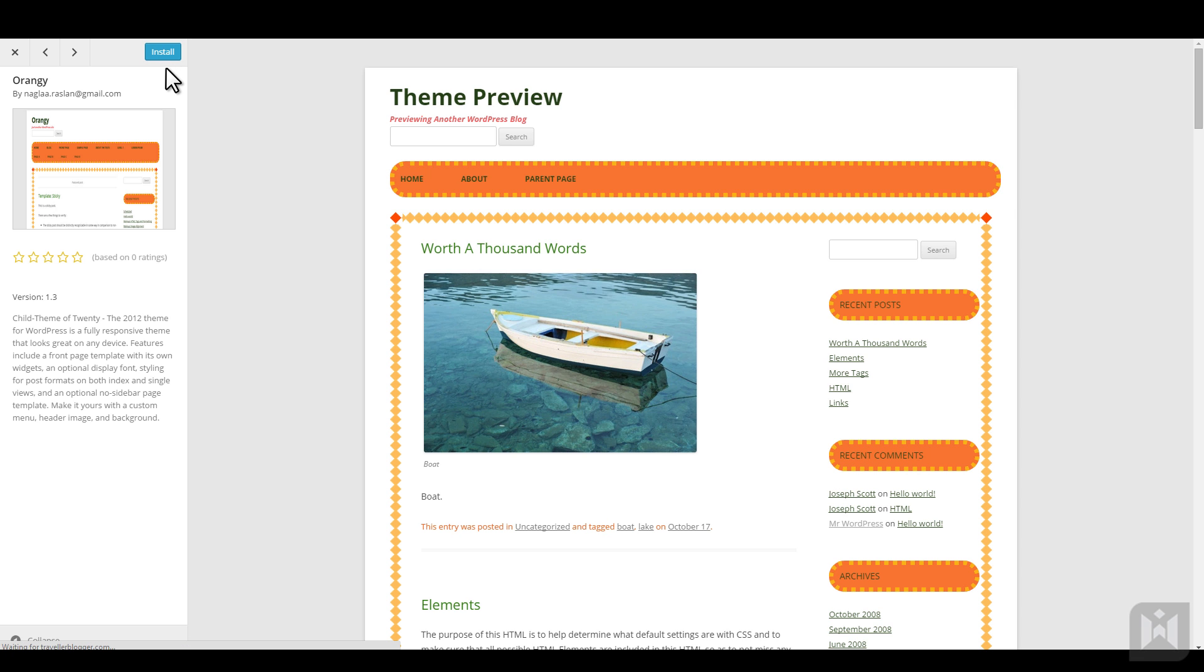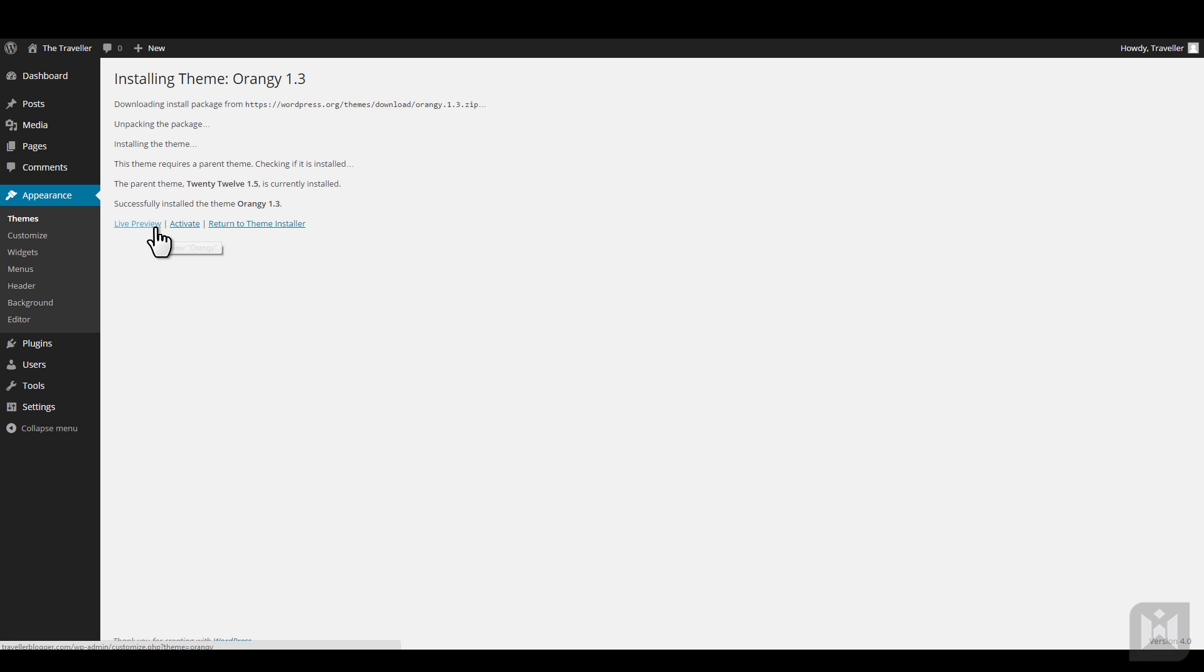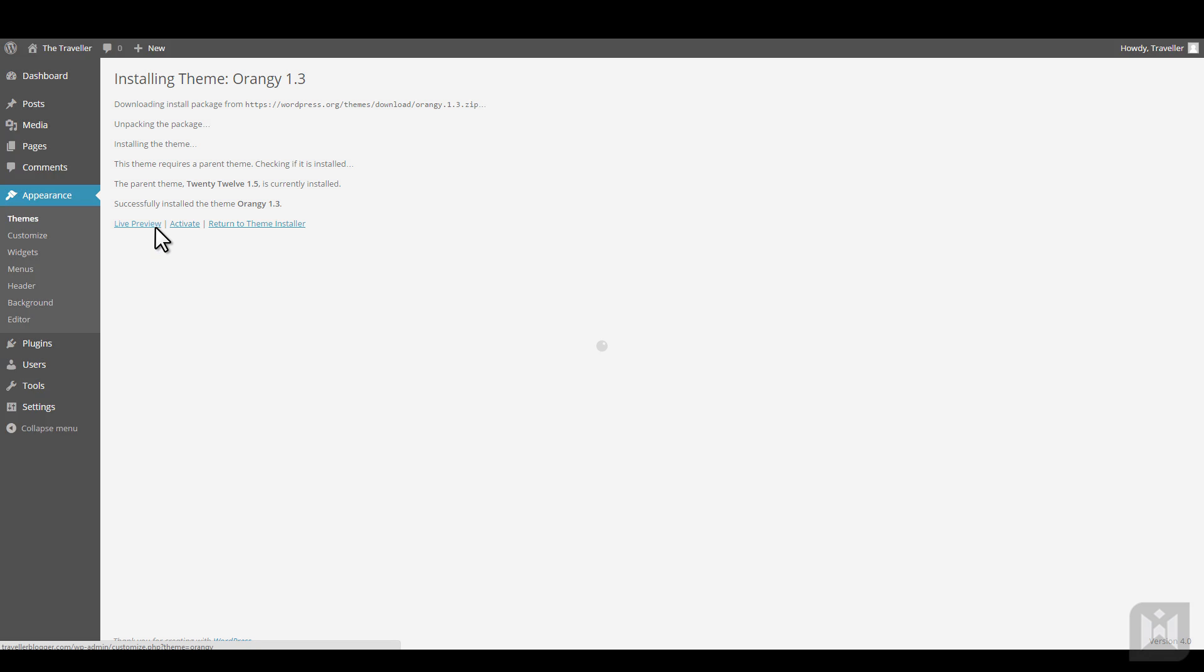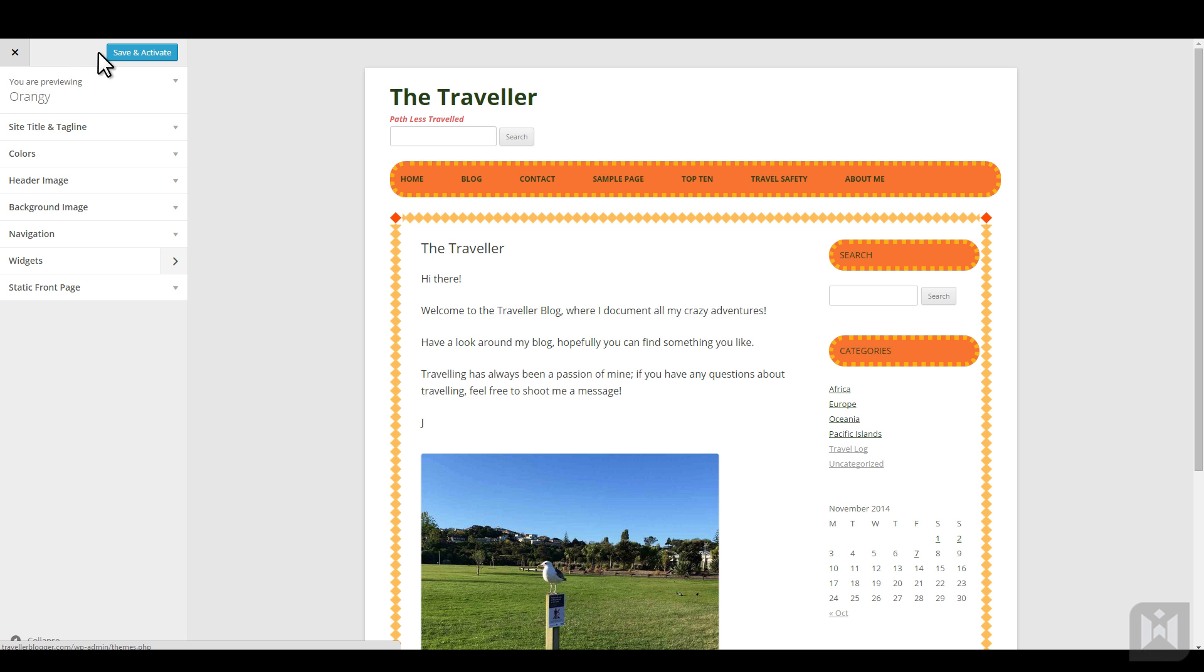WordPress will now download and install the theme package, and then you can choose to preview the theme, activate the theme, or return to the theme installer. Live preview displays what your site will look like with the new theme activated, and just like before, you can edit theme settings in the customizer. When you're finished making changes, click save and activate.